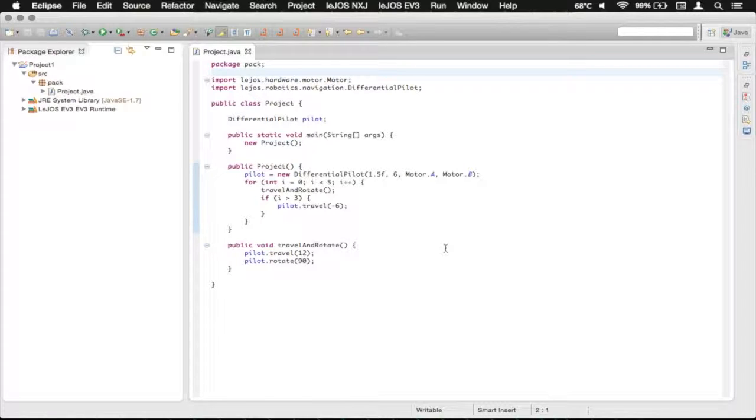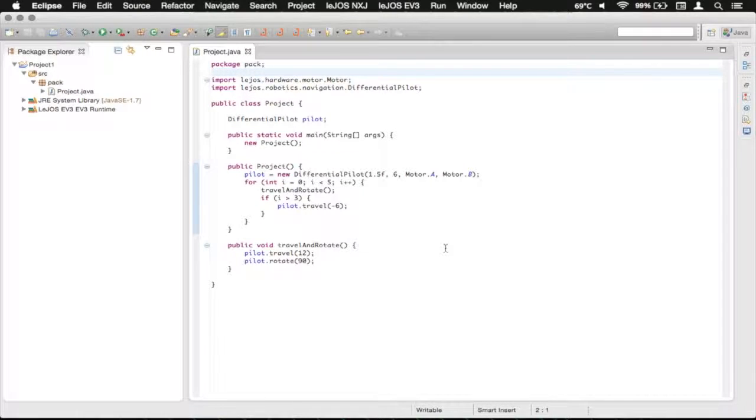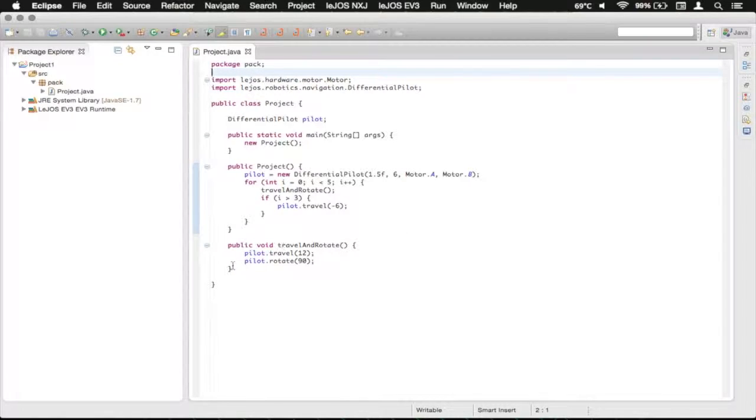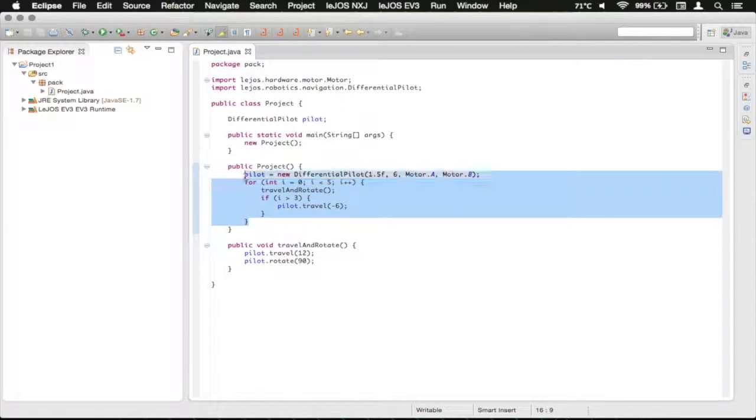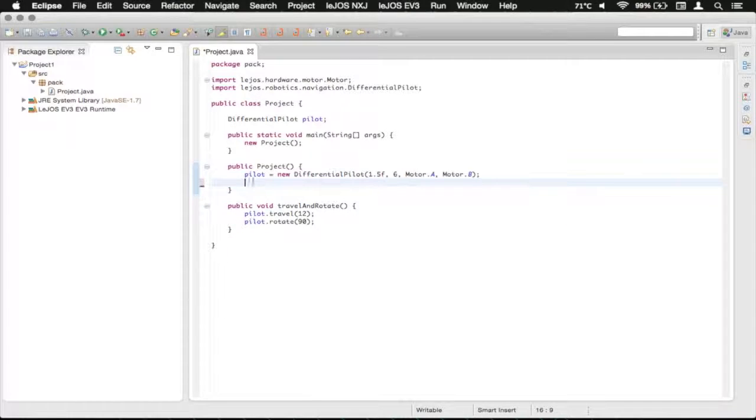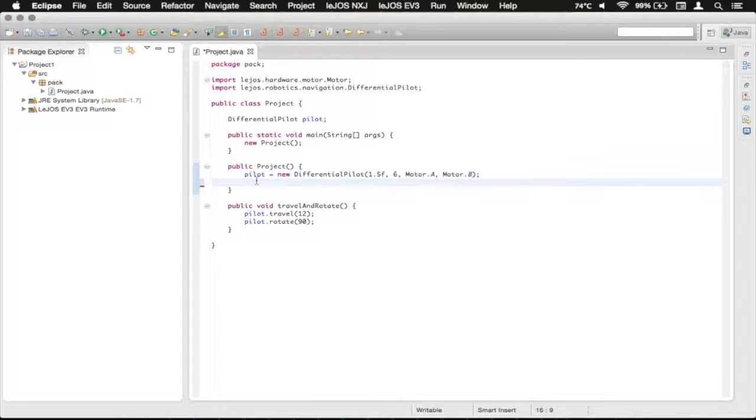So what we're going to do is basically just have the robot drive randomly. So for now we're just going to delete the for statement here, and we're going to do random stuff now.